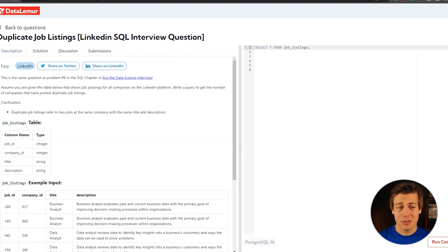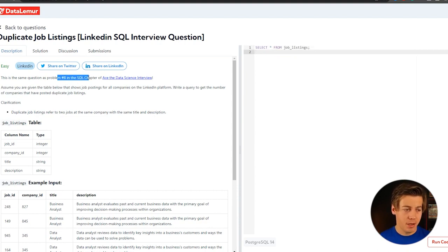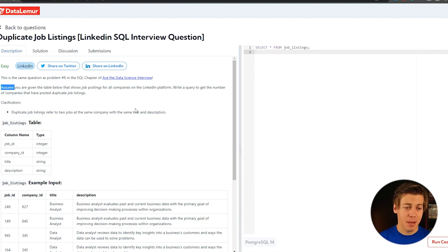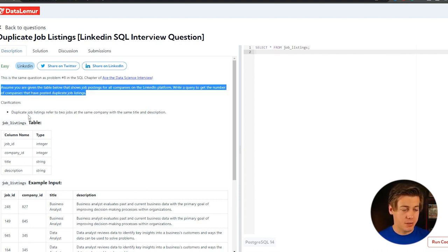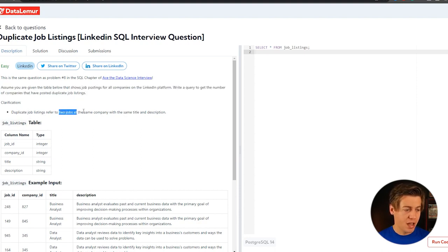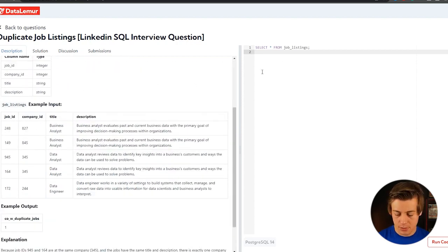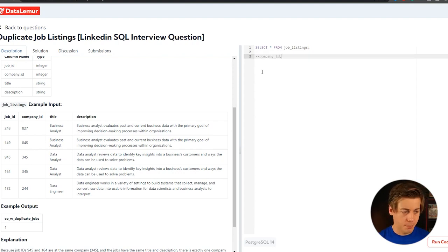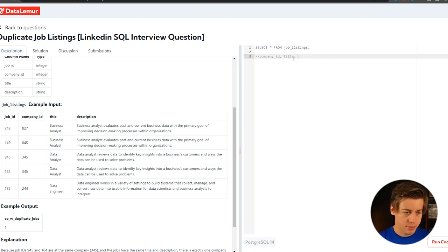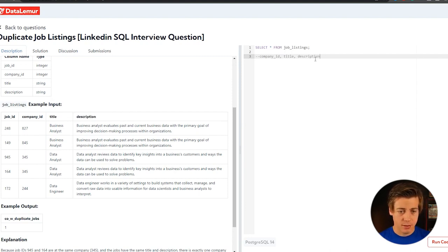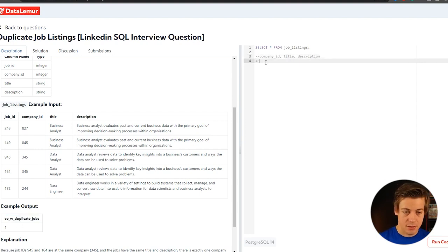Question number two, we're looking at duplicate jobs. Assume that the table shows job posting for a company on LinkedIn platform. Write a query to get the number of companies that have posted duplicate jobs. So what's the definition for duplicate jobs? Refer to two jobs at the same company, title and description. So over here for this example input, looks like company ID title and description needs to be the same. And then our output is counts, which is count duplicate jobs like this.